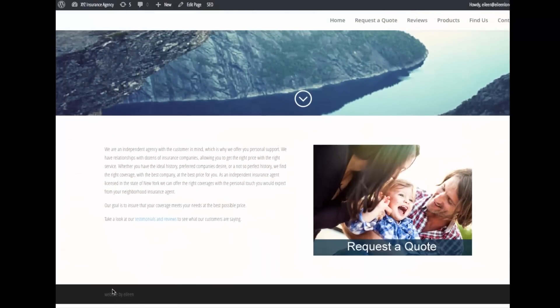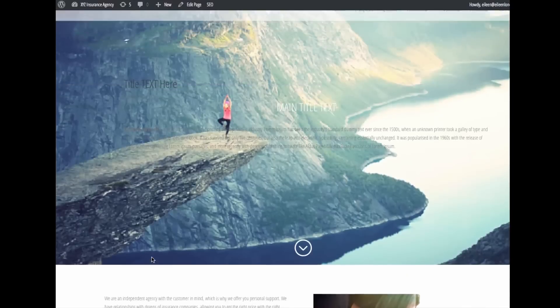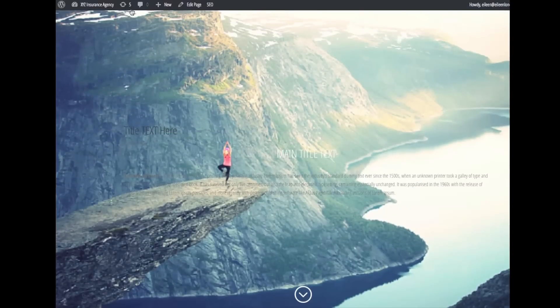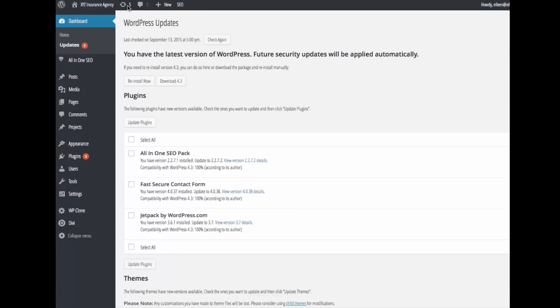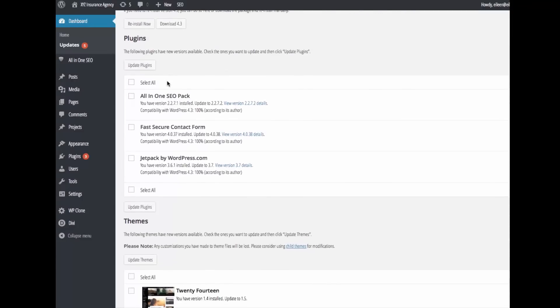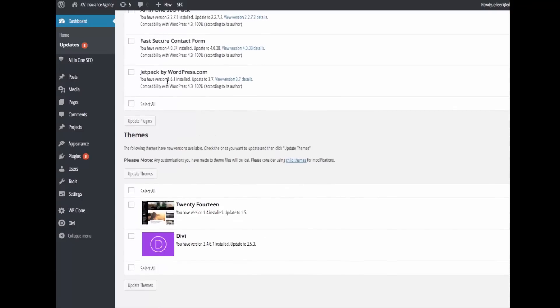Now I'm going to come into my site to the dashboard and I am going to update my theme.